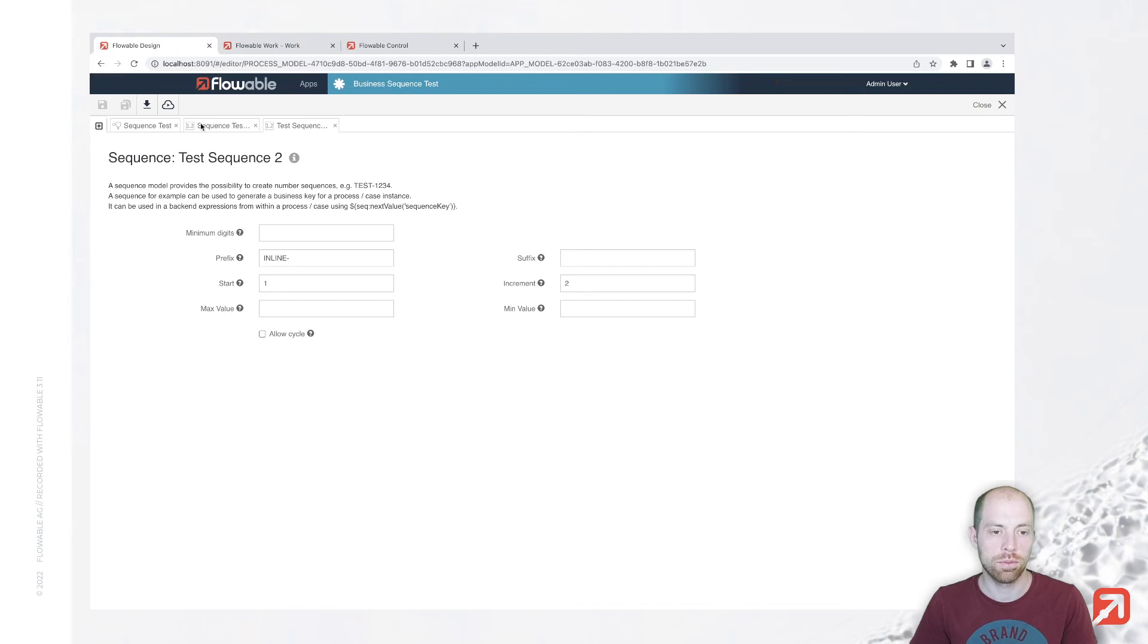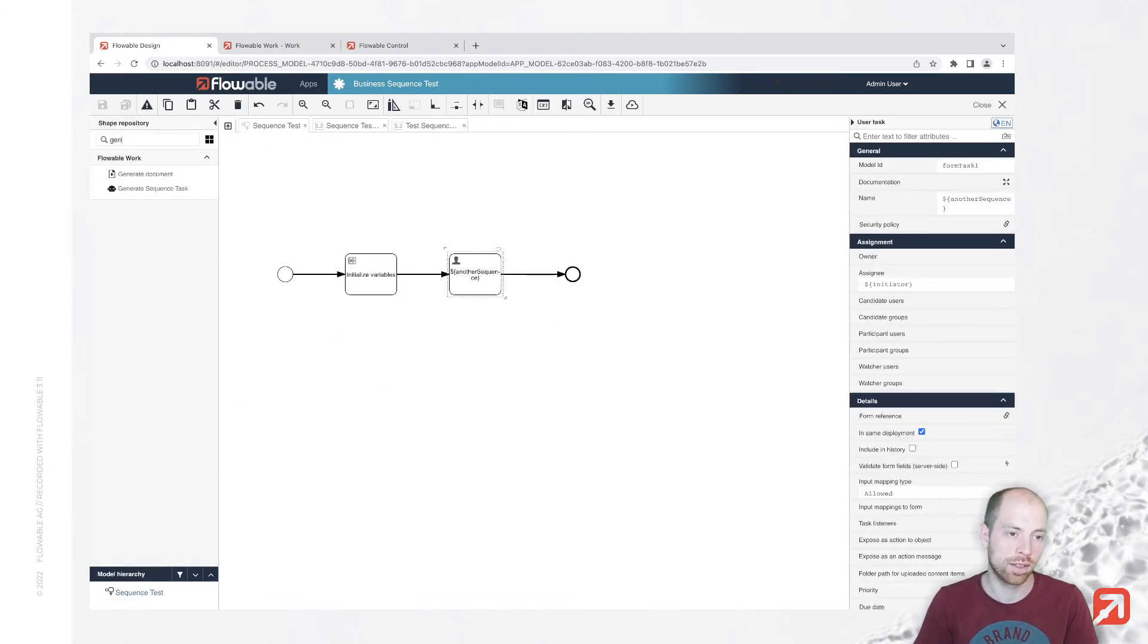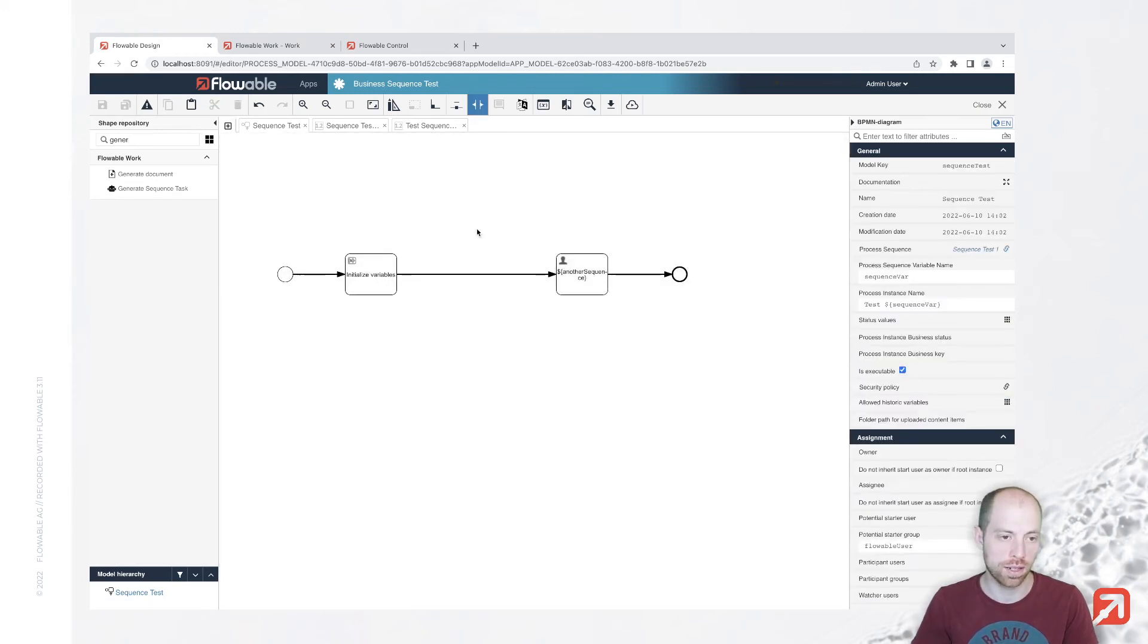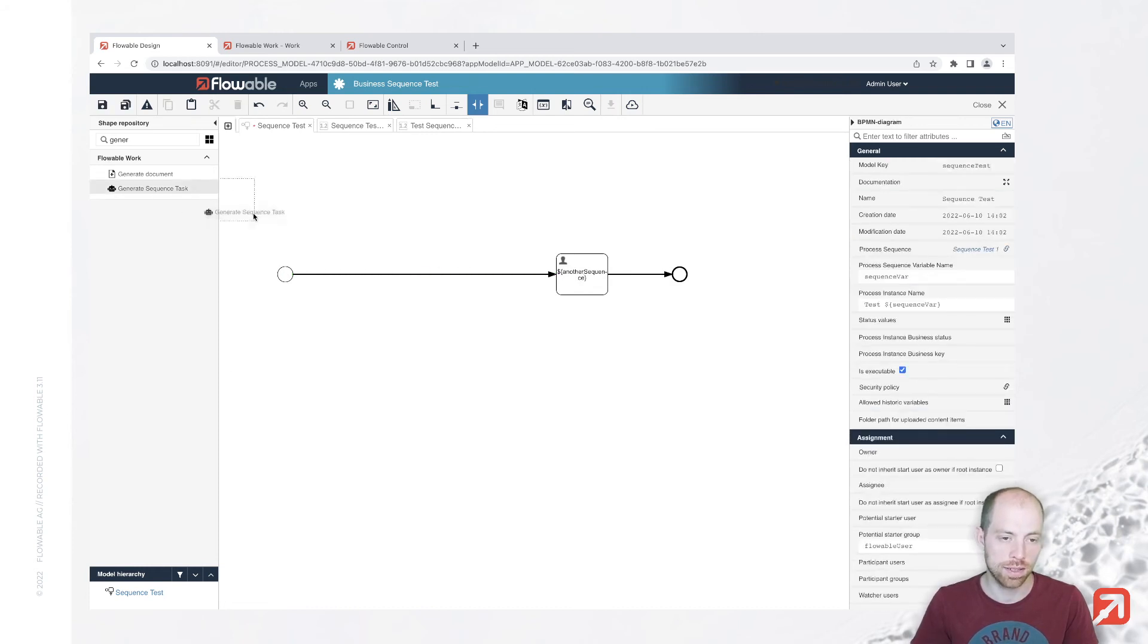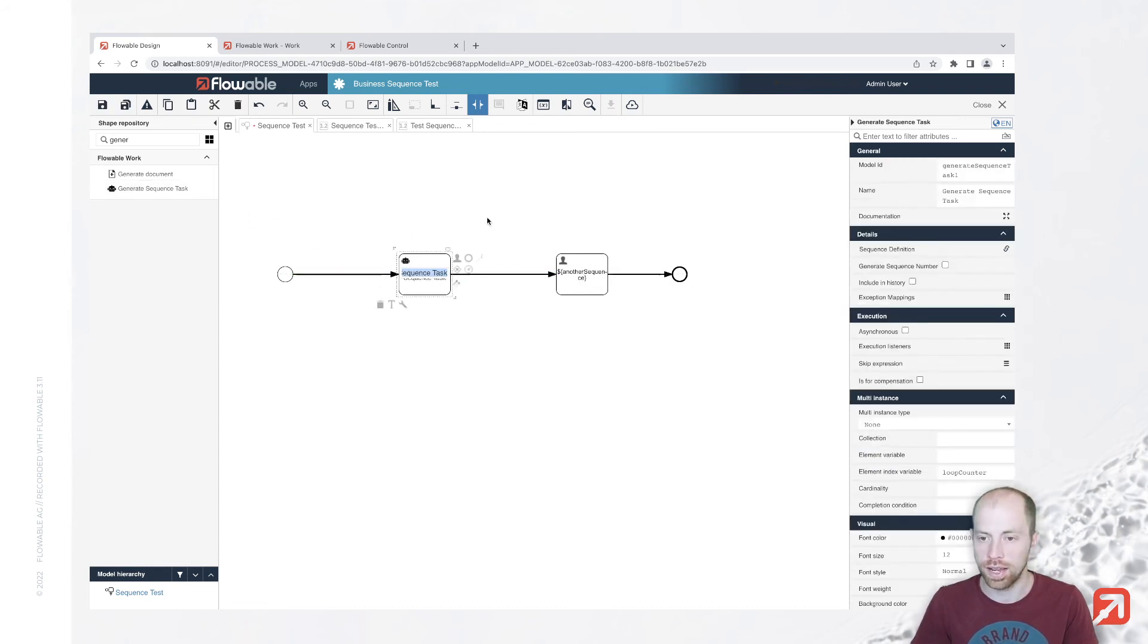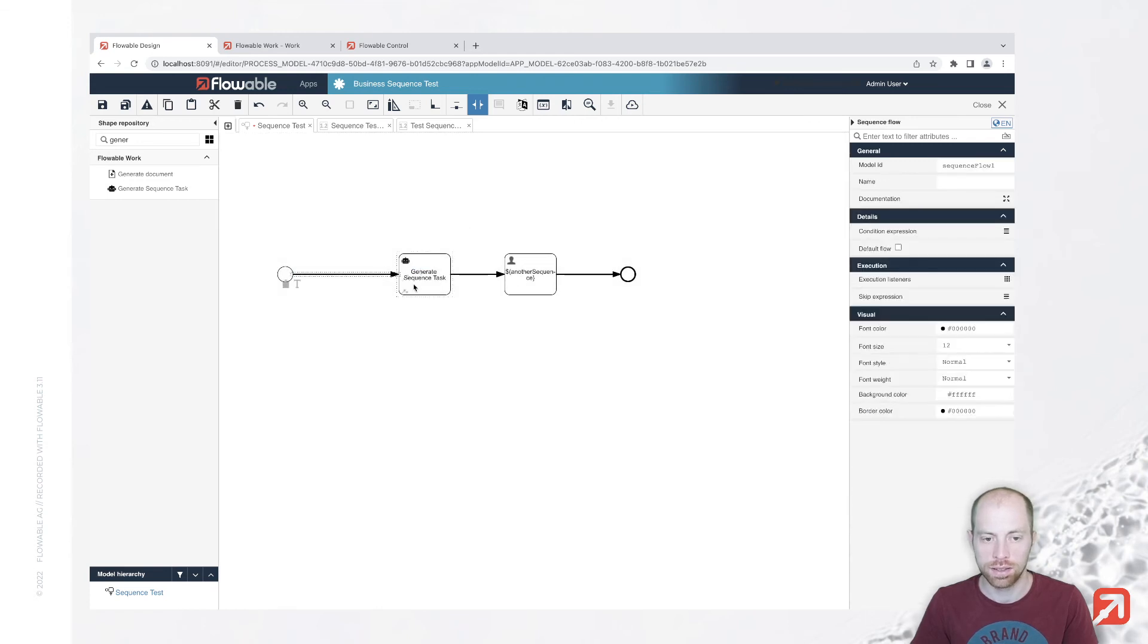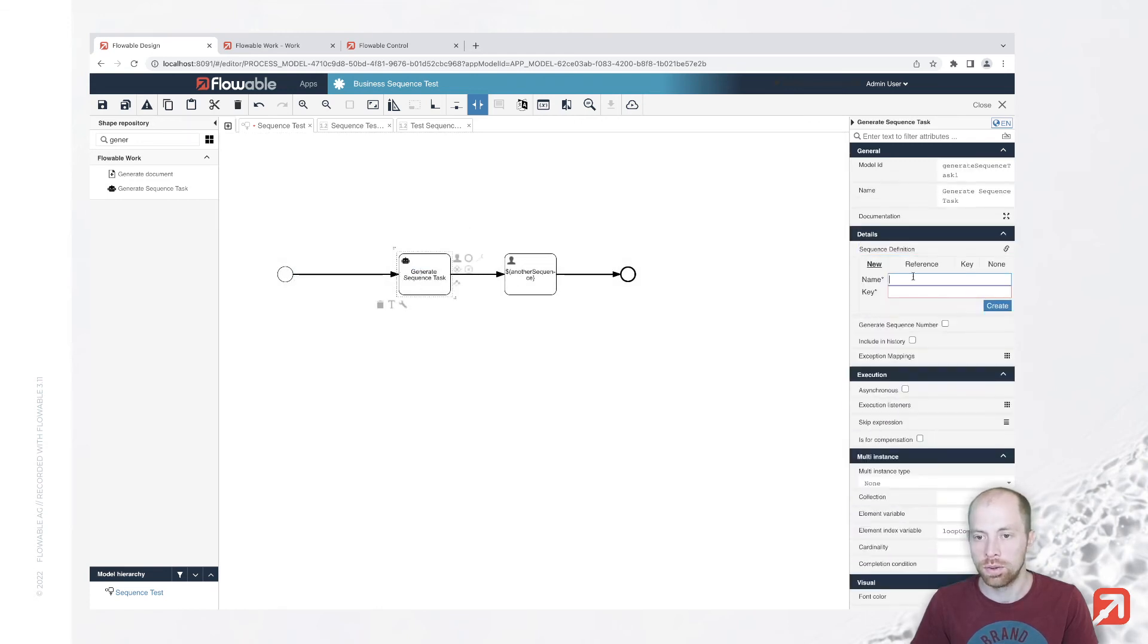And with that, you can use sequences at several different places. We also have a generate sequence task. We could have used here instead of using an expression. Let's maybe replace this one here and add the generate sequence task in here.